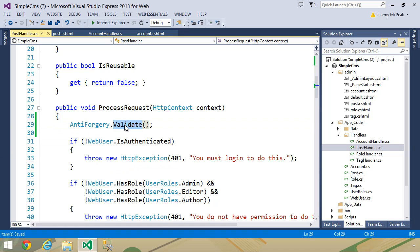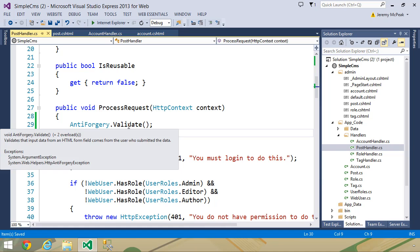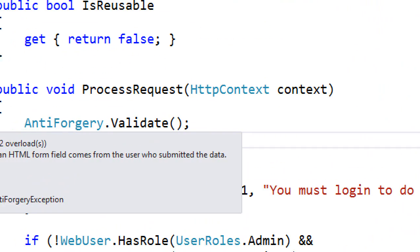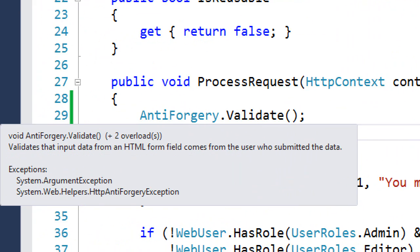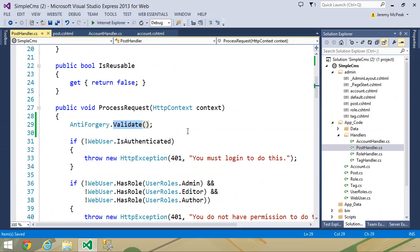The validate method will throw an exception if the anti-forgery token cannot be validated. As you can see from IntelliSense, it returns void. So if the validation passes, then everything works just fine. But if validation fails, then an exception is thrown.